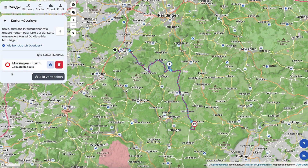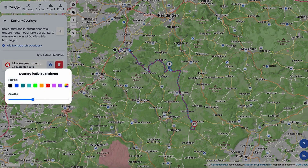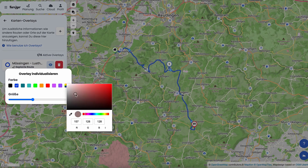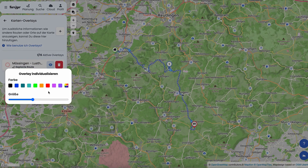You can also change the color. Click on the colored circle to the left of the overlay. This opens a color selection where you can pick your desired color, letting you personalize your map view and highlight your overlays in any color you like.